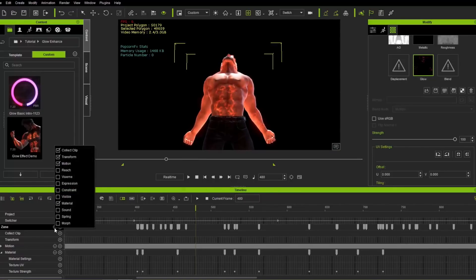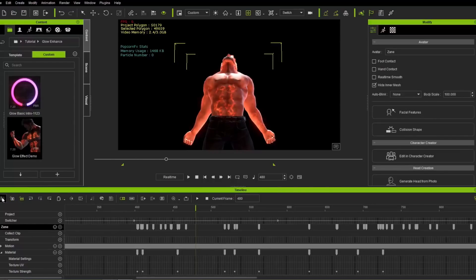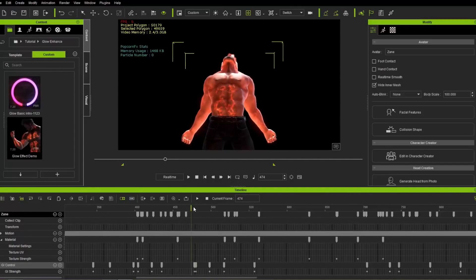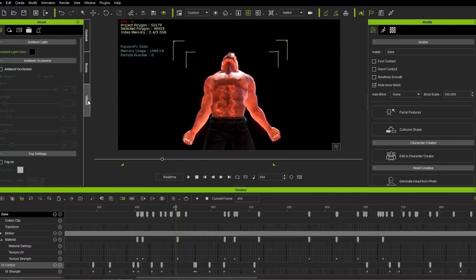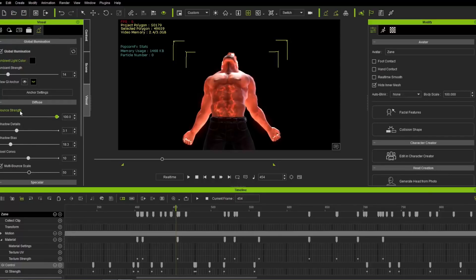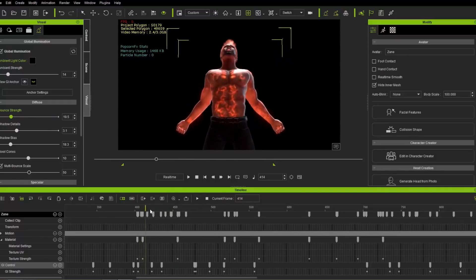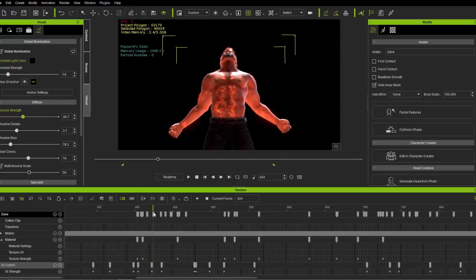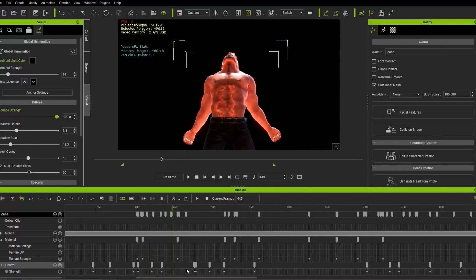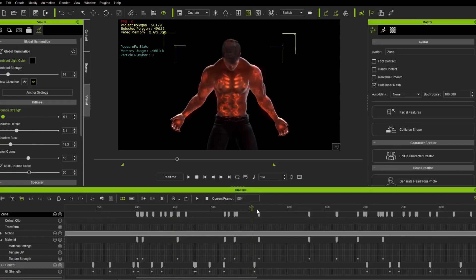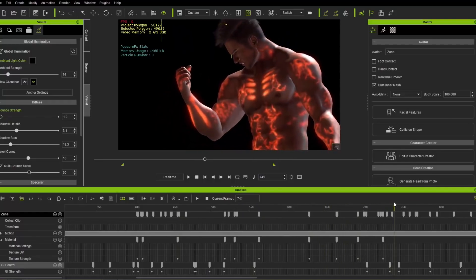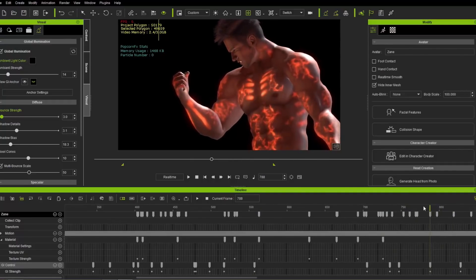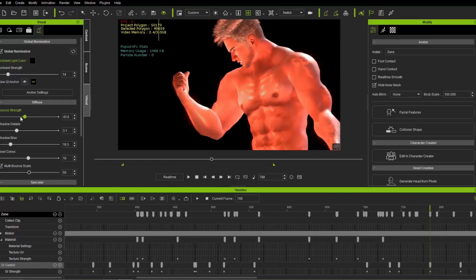We also have the ability to animate global illumination. Enabling GI, let's load the GI control track. Under GI Control you can see the GI strength keyframes. Going to the Visual tab and to Global Illumination, we have the bounce strength, which can be animated. The bounce strength is shown in green text, meaning it can be keyframed — just like the glow map strength slider. The strength goes up to about 3 at certain keyframes — you could increase that further to enhance the effect, and you can see the result on the character's lit-up body.